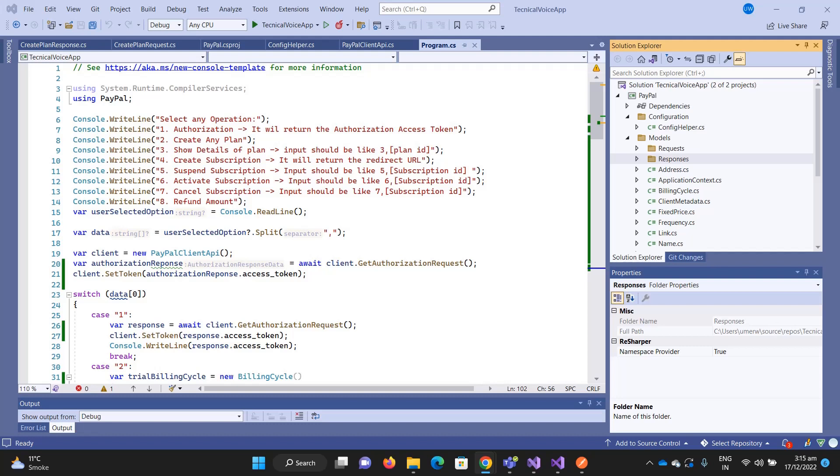Hey everyone, welcome to Technical Voice. In the last video we saw how to get the access token from C# code by calling the PayPal REST APIs. In this video I'll explain how we can create the plan and how we can get the details of the plan.